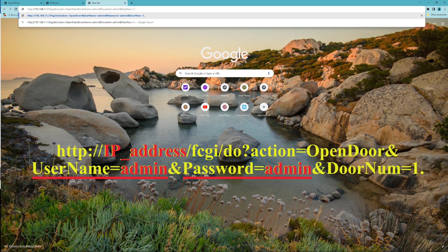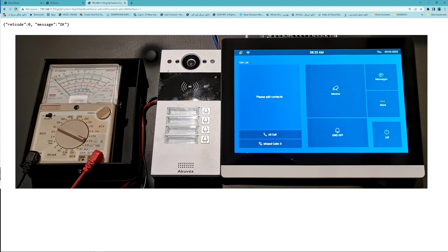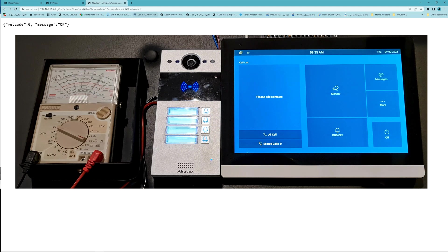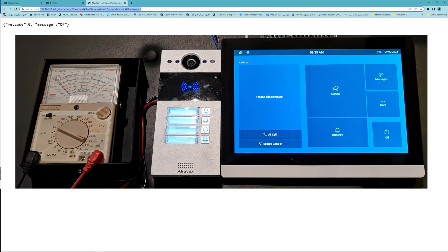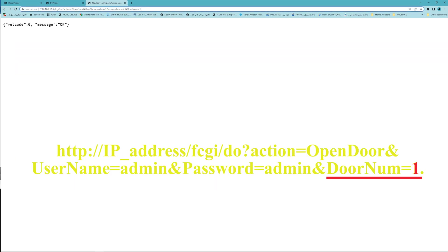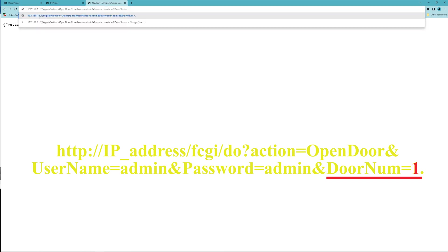Also, the relay you want to be triggered. Number one triggers relay A, number two triggers relay B, as my door phone has two output relays.